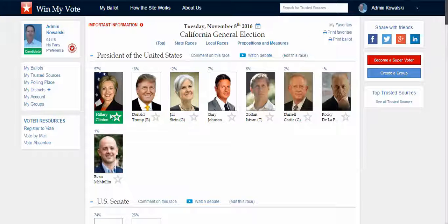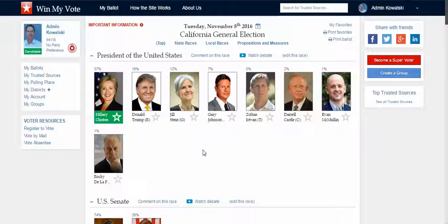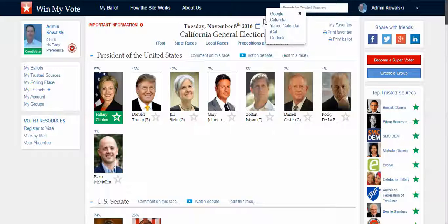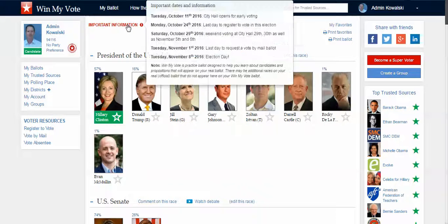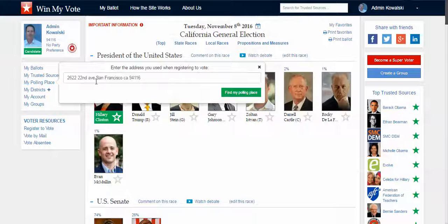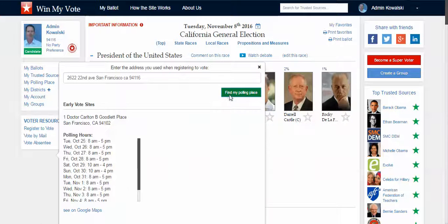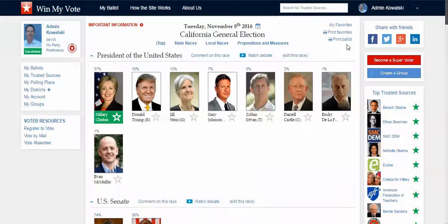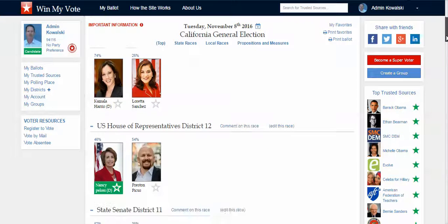This is a home page for voters — I can do everything on this page. I can get reminders, add this to my calendar, look at important dates, find my polling place, put my address in and it will show me locations with a map to the polling place. I can also print out my ballot and print out just my favorites.